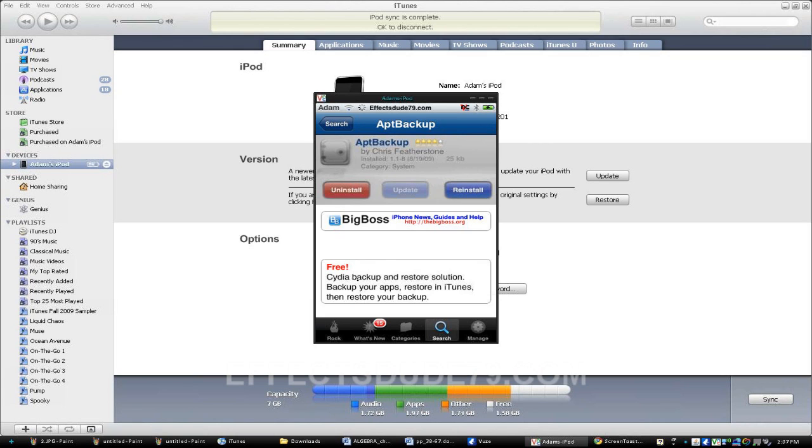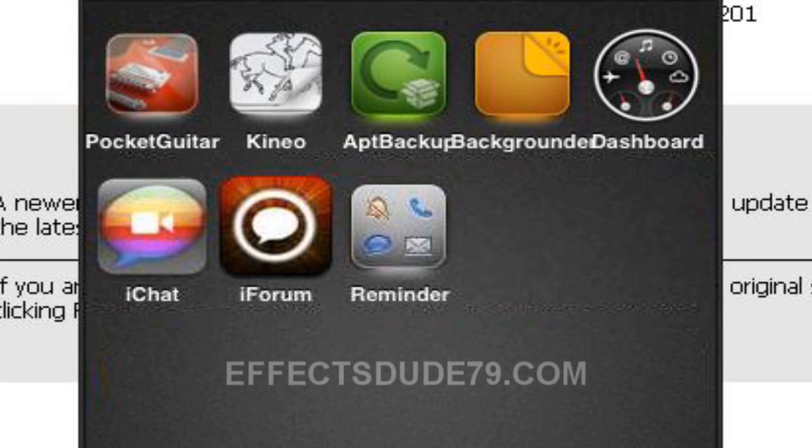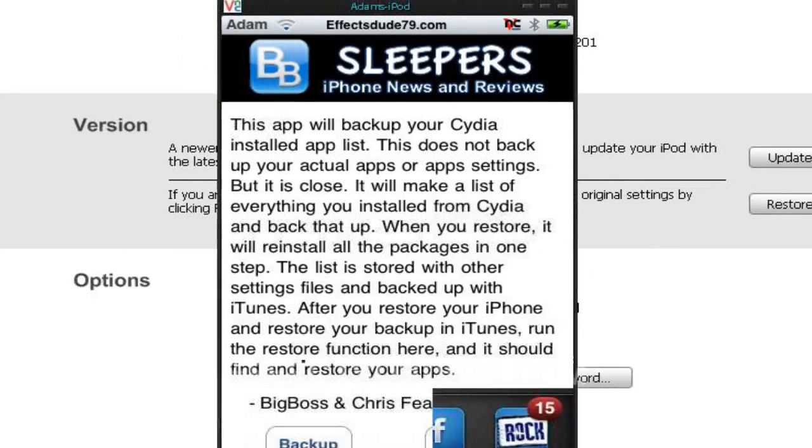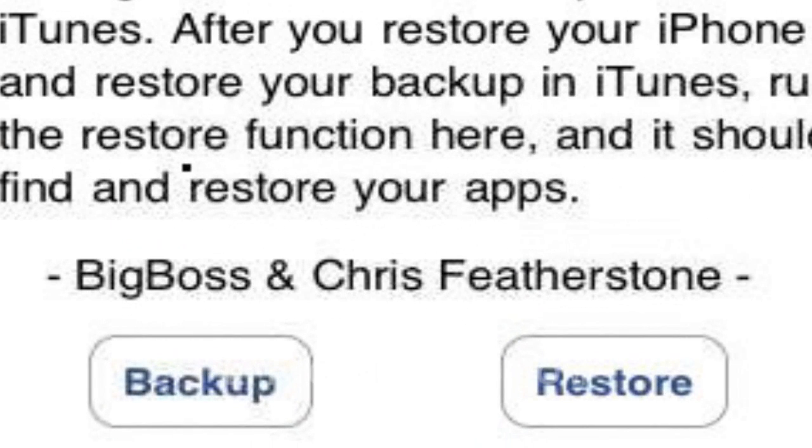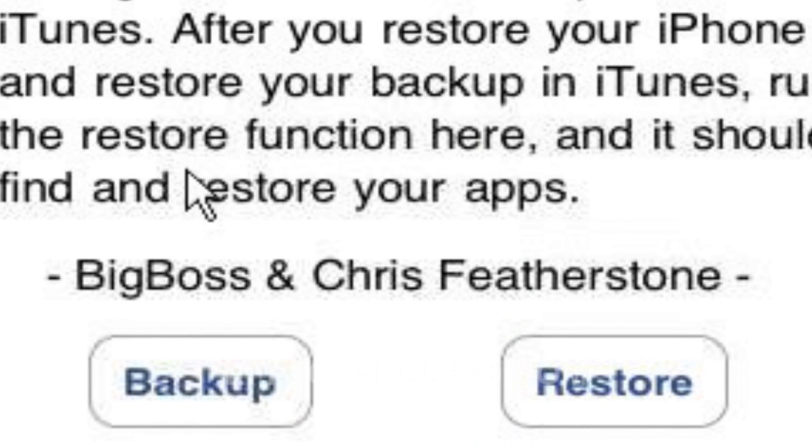And you can see right here we have APT Backup. So we'll just open that. You can see we have Backup and Restore. So let's just hit the Backup button right there.